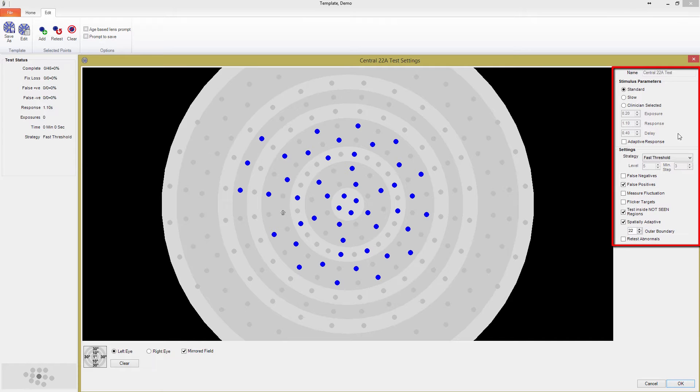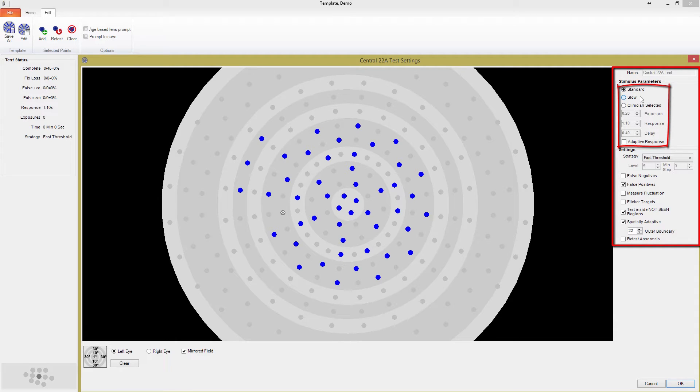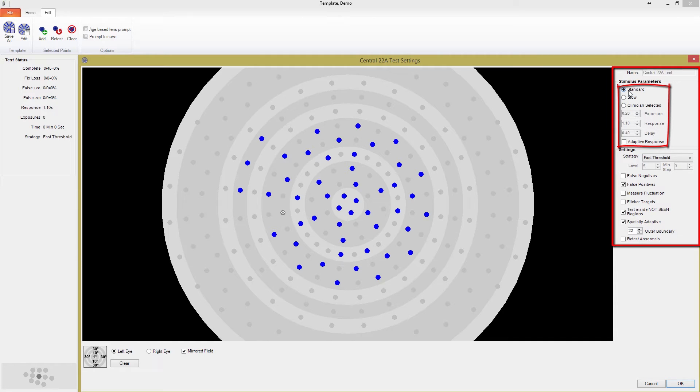You have quite a bit of control over this section. Standard and slow options correspond to the fast and slow buttons in the main test window. As you can see when I select slow, this option simply gives the patient a little more time to decide on the response, by increasing the response and delay times.